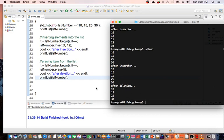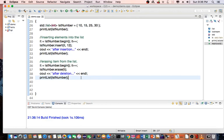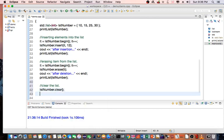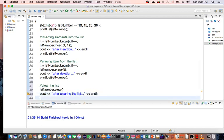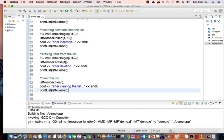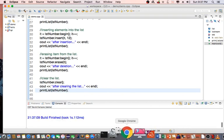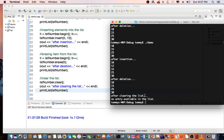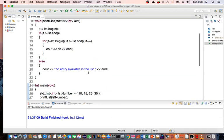Let's do one more. Let's say that I want to clear the list. So lstNumber.clear. Then cout 'after clearing the list', printList. Save it, recompile. It says after clearing the list, I have no entry available in the list. So this is what we expected when we check for any items in the list.